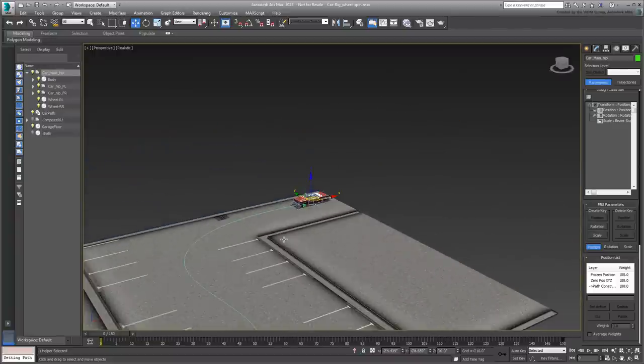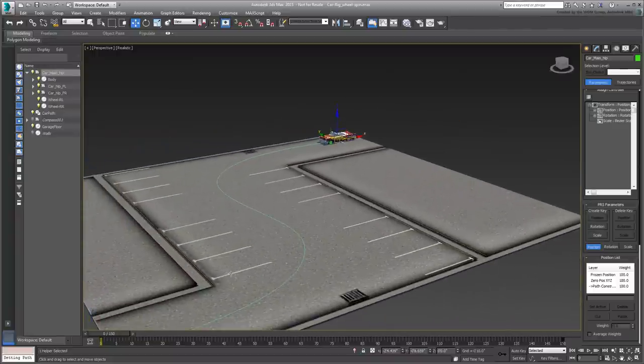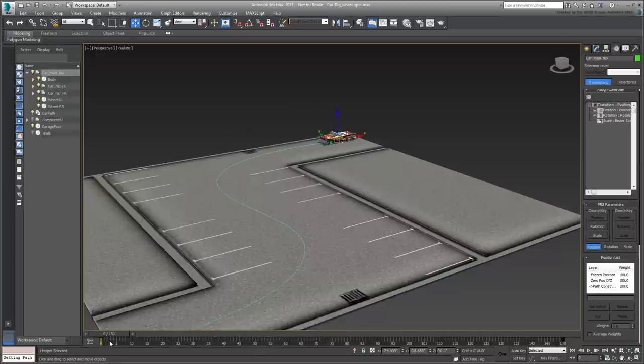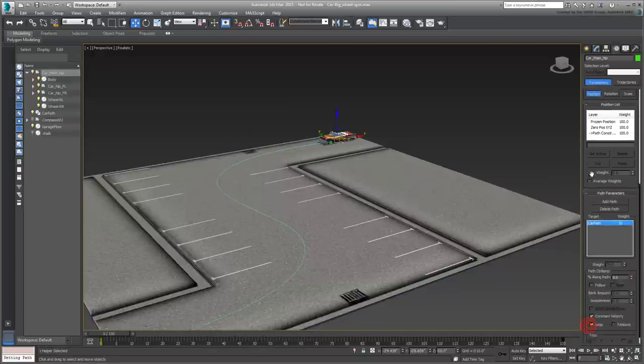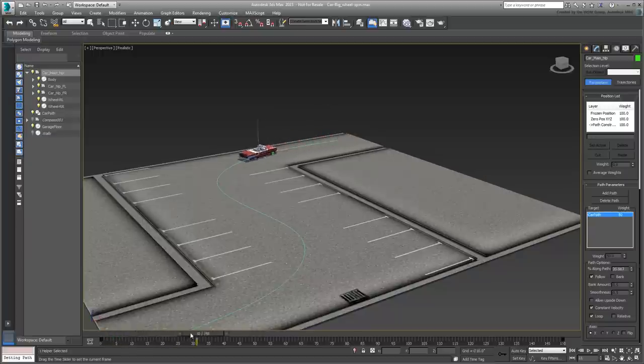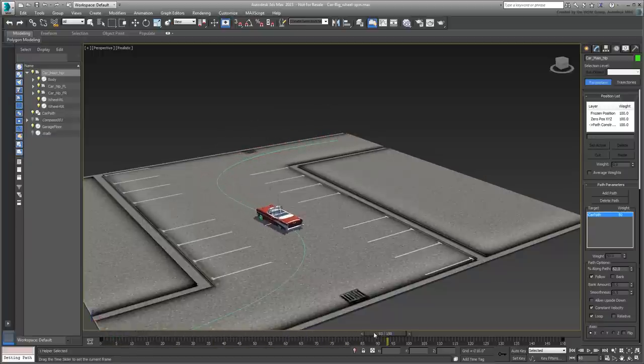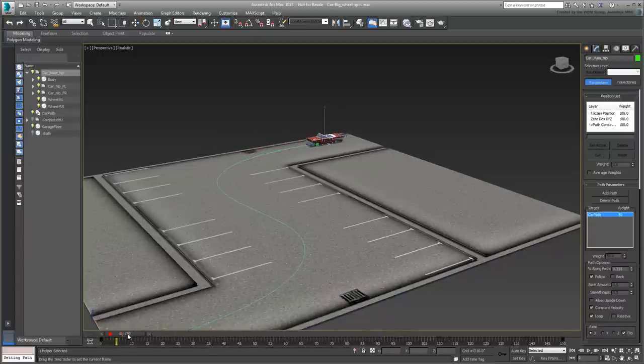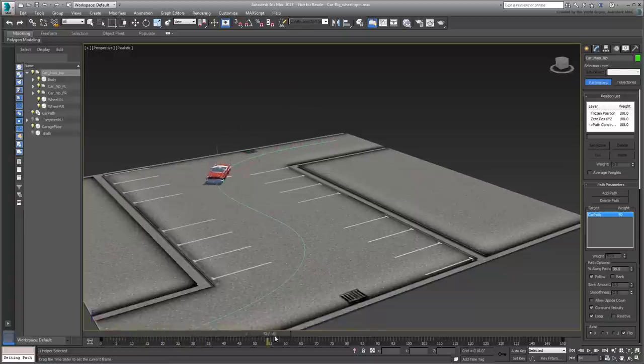Zoom back and scrub the animation. The car travels on the path but does not follow the trajectory. Enable the Follow option in the Motion panel. The car follows the trajectory now but is pointing the wrong way. You need to flip the axis direction to get it to point the right way.